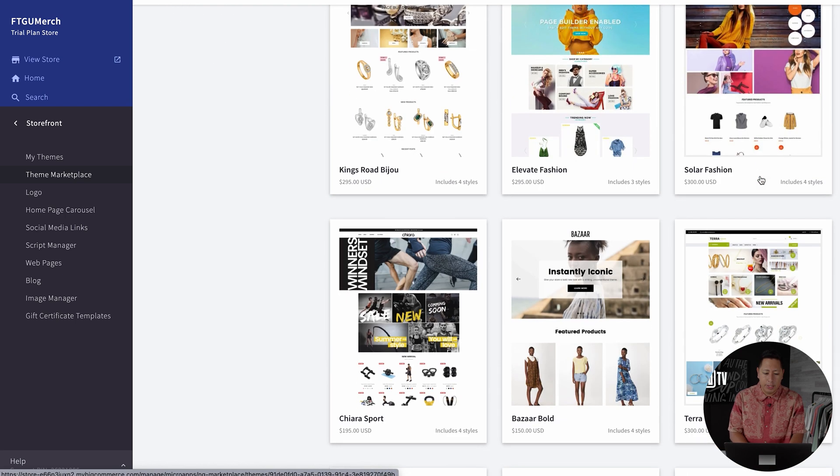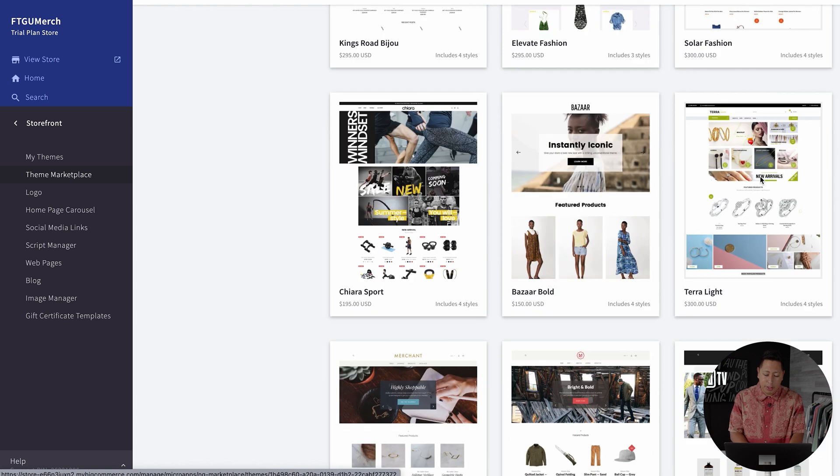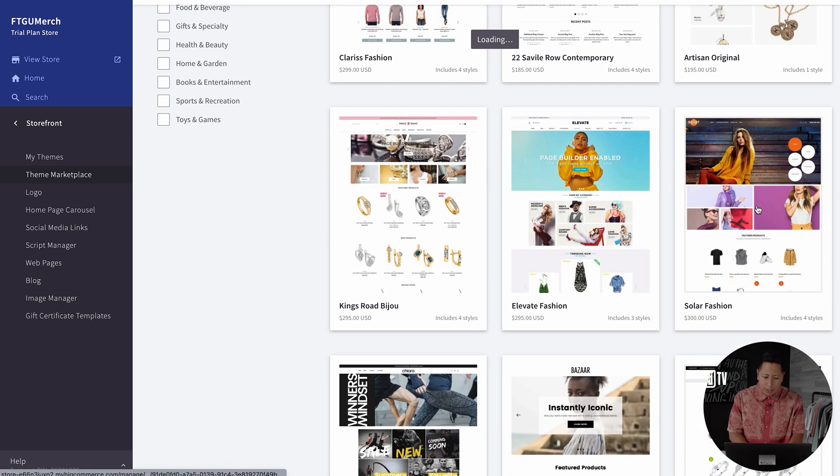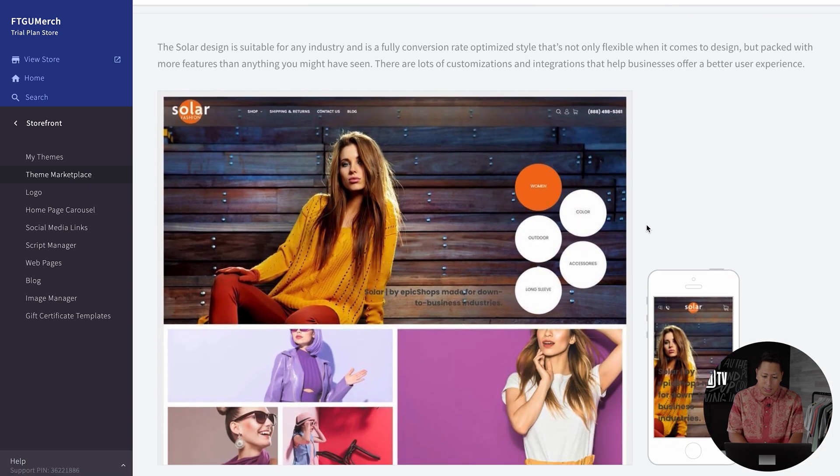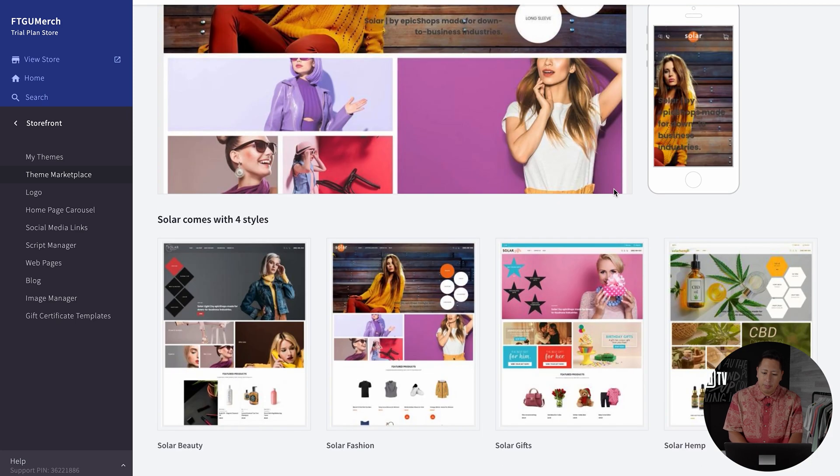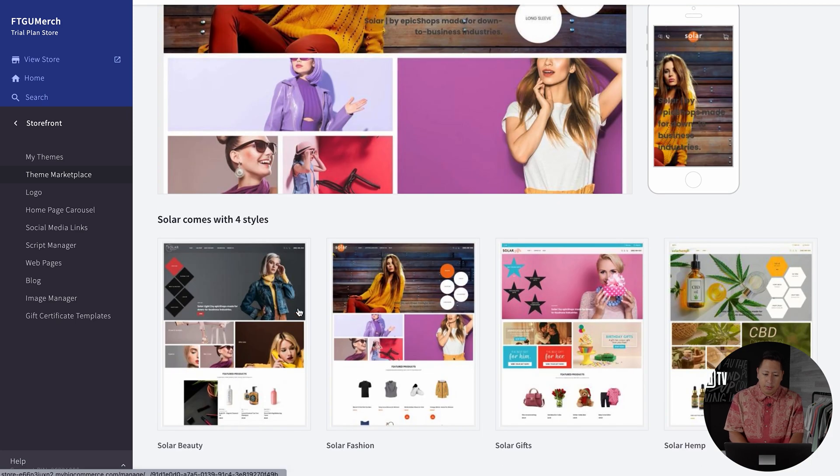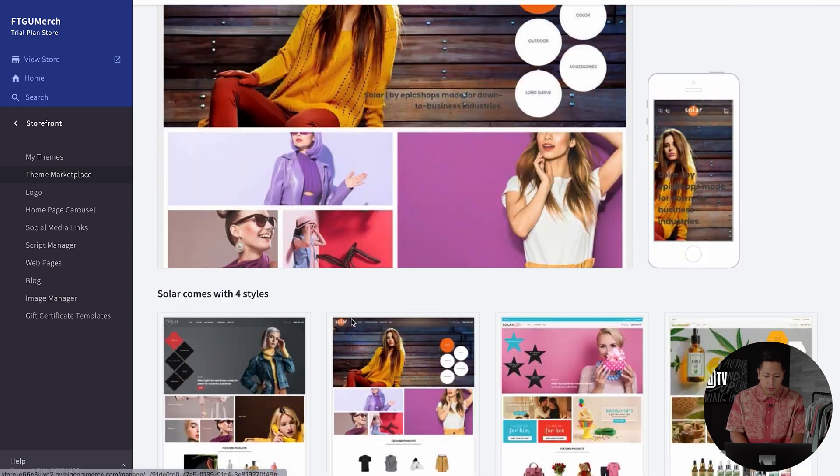Each theme is unique in the way that it organizes information such as how headers are going to appear, icons, sliding bars, navigation. A lot of the features of the website can be previewed here before you buy or install it on your store.